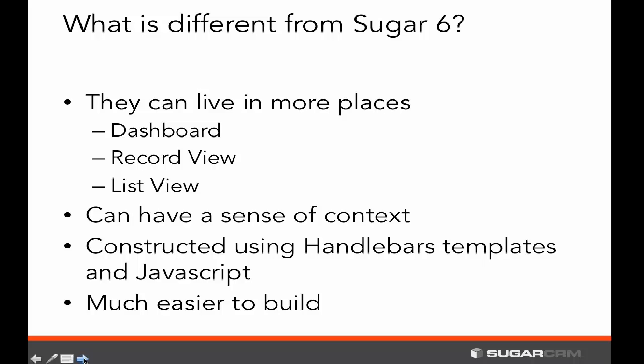The construction of these dashlets now uses modern technology such as Handlebars templates and JavaScript. This is in comparison to the Sugar 6 days when we were using PHP and Smarty templates to construct them. As a result, they're much easier to build, as we'll see from today's examples.